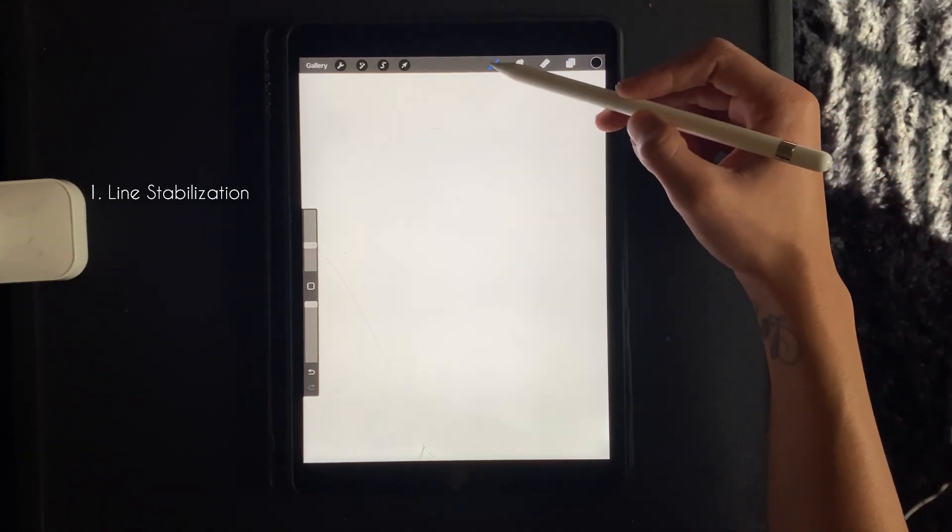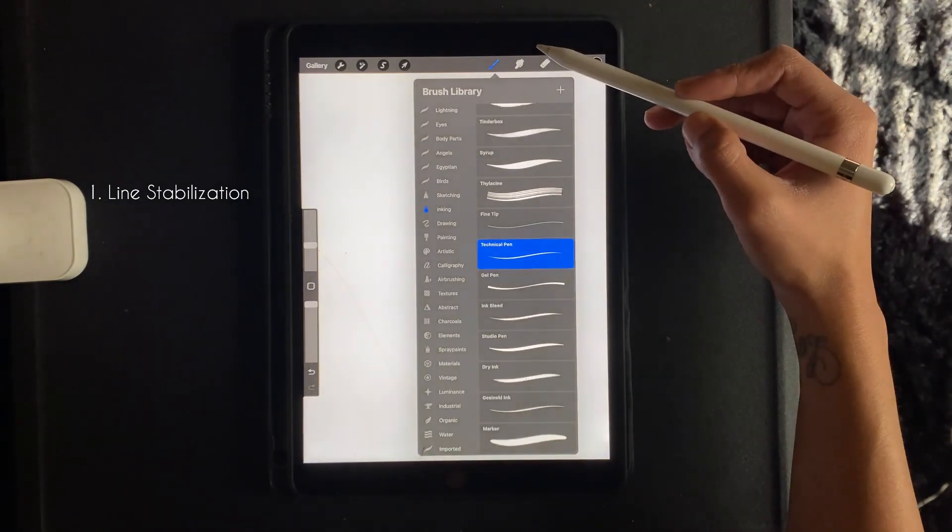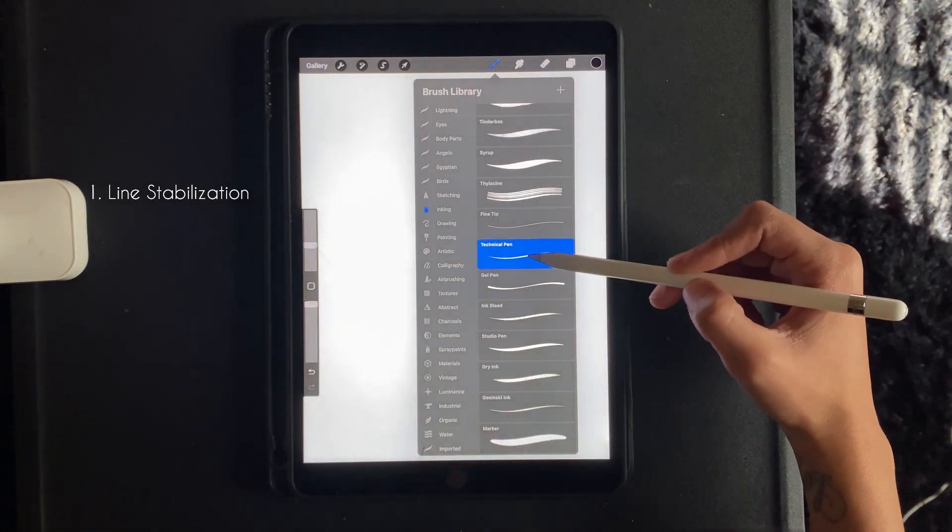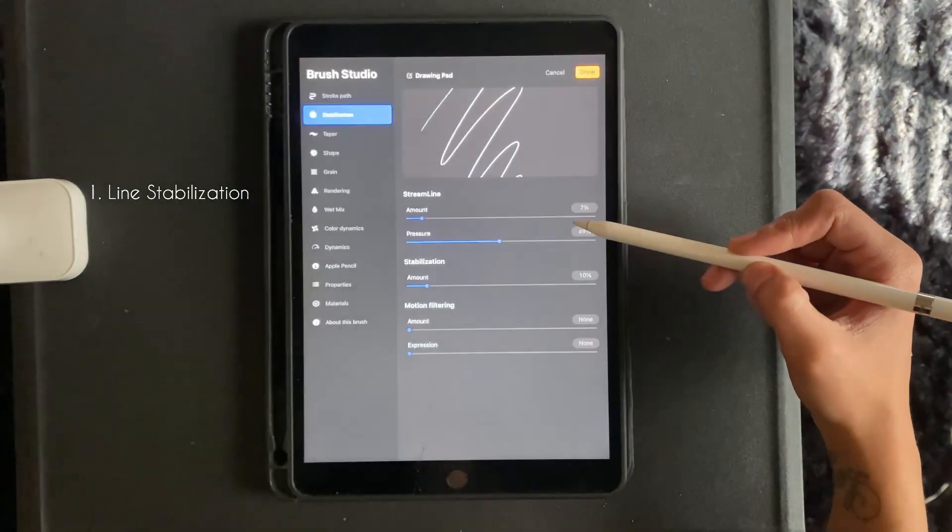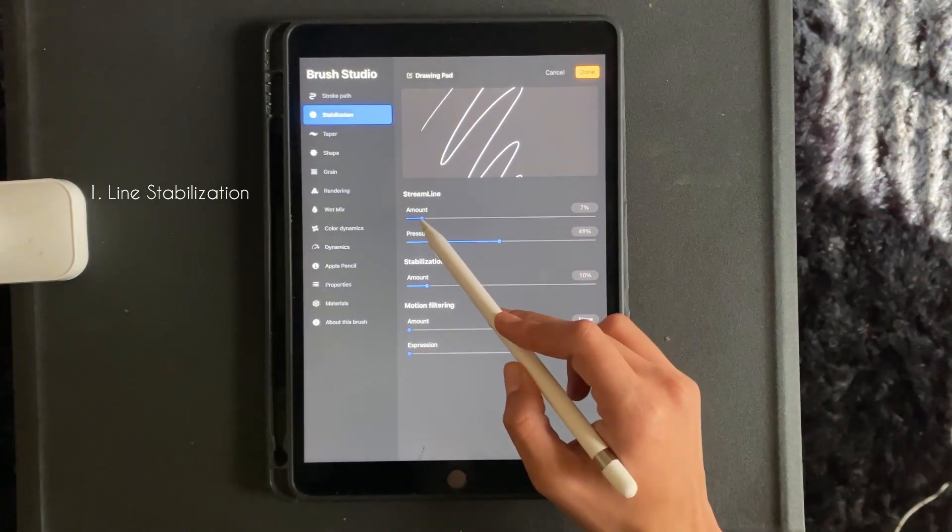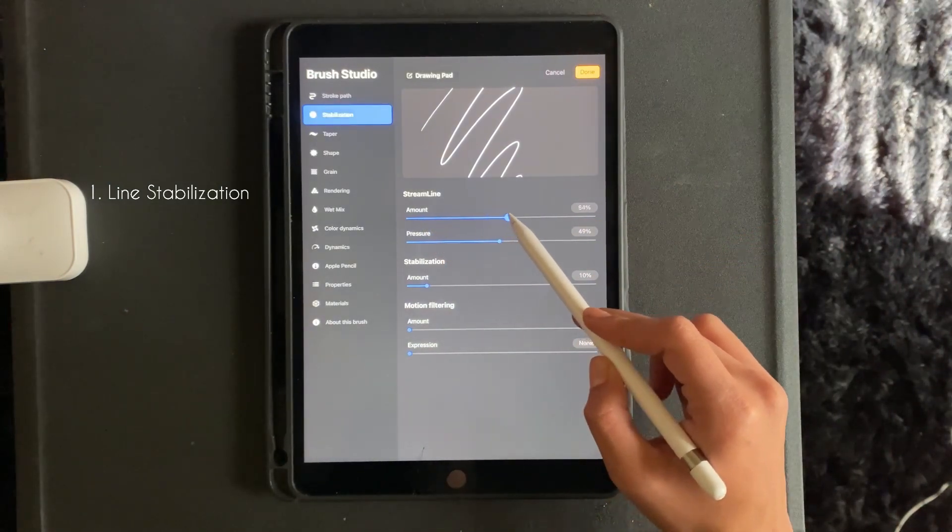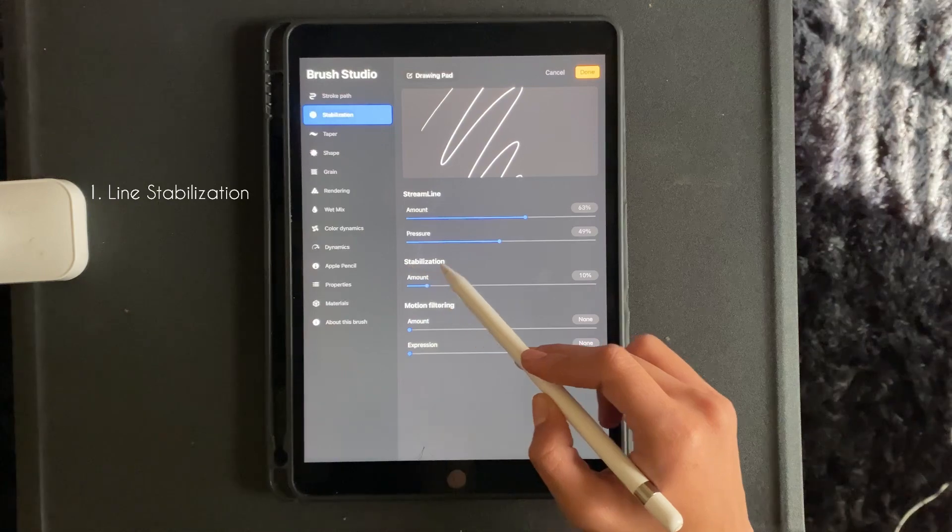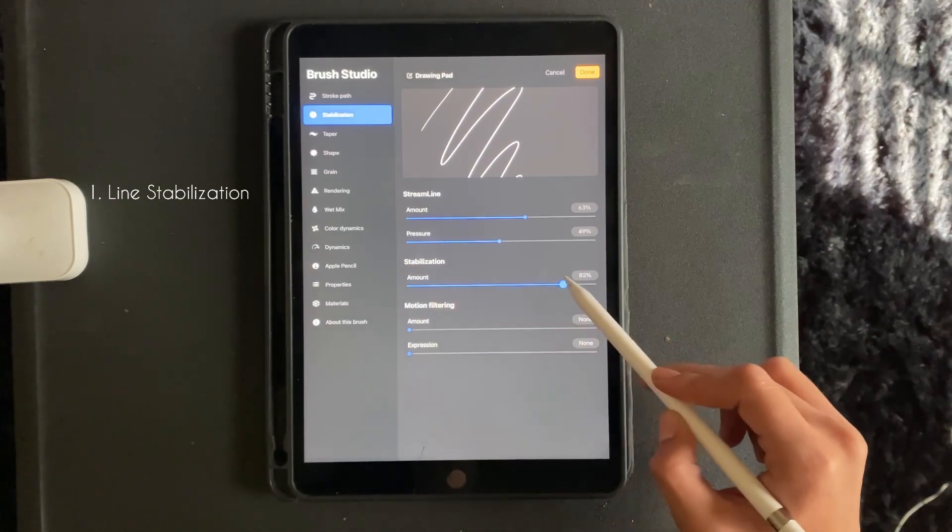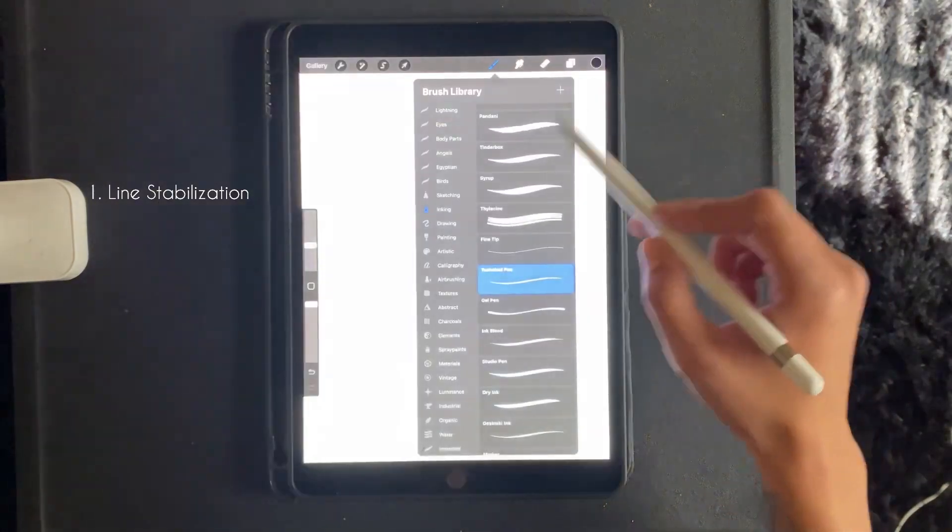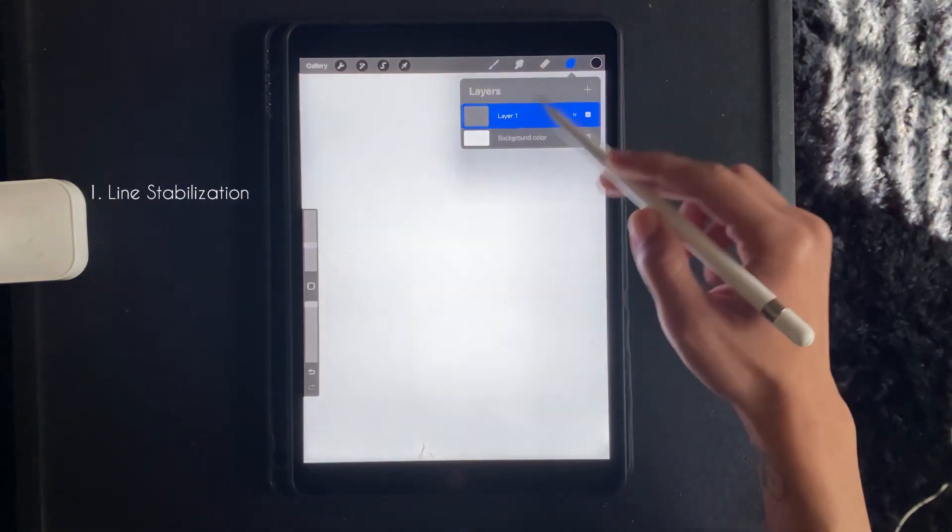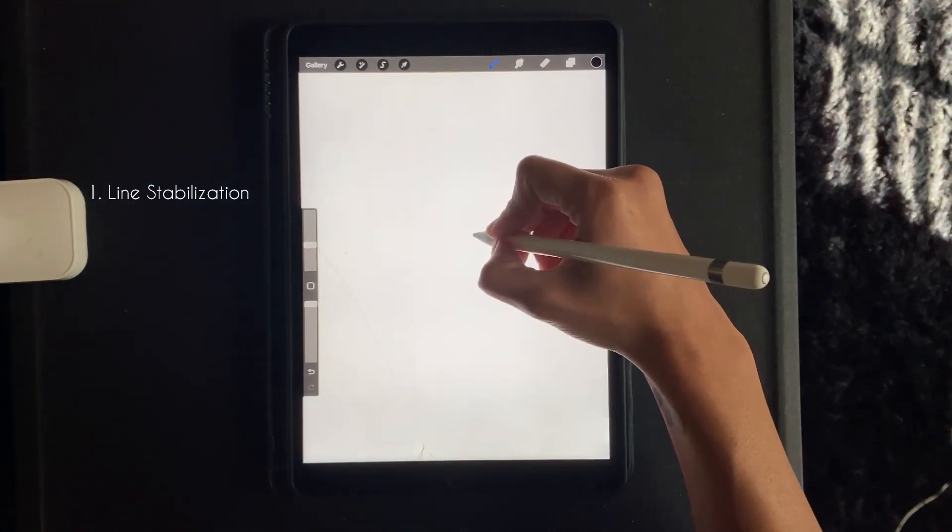Then you want to go to your paintbrush at the top. I typically use technical pen, so I'm going to click that. And you want to adjust your streamline as well as your stabilization. So I usually bring the amount up pretty high to make sure that my lines are stable and straight.